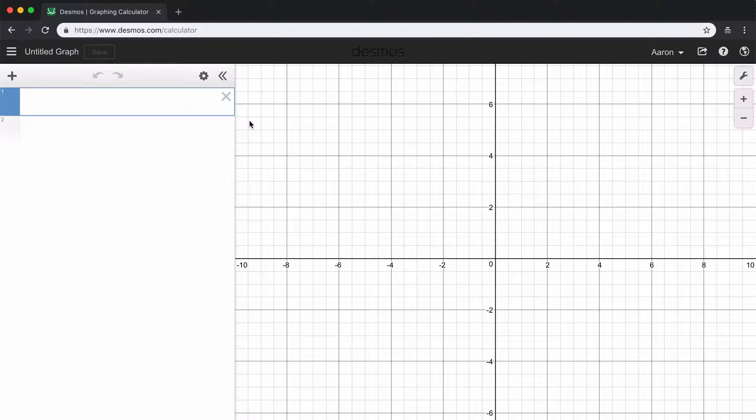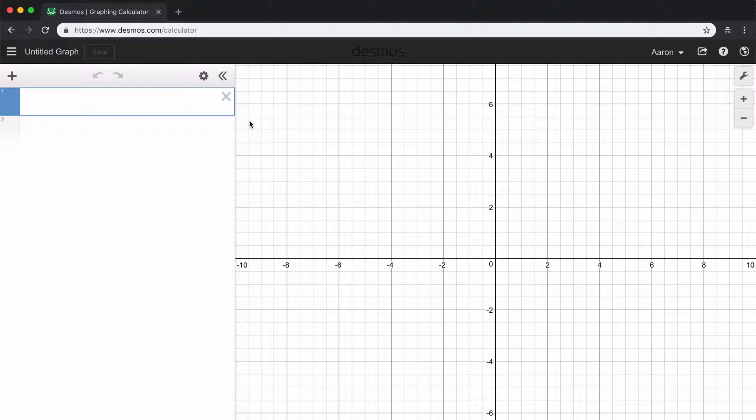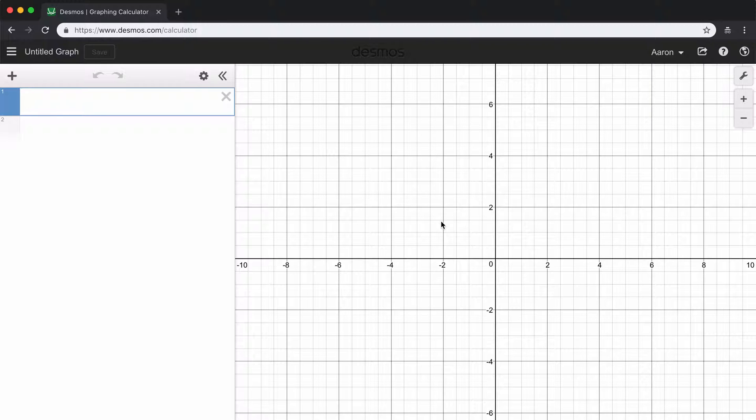In this video, we're going to learn how to use the online graphing calculator Desmos to calculate a line of best fit. So the first thing we're going to do is go to the website www.desmos.com/calculator, and it should bring you to a page that looks like this.